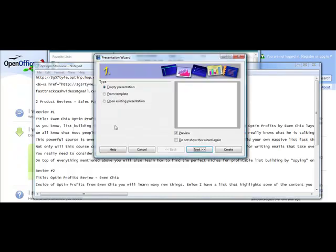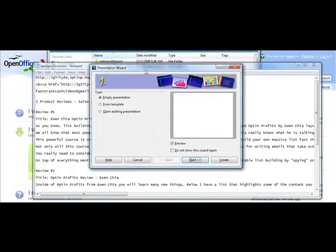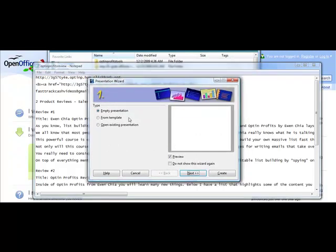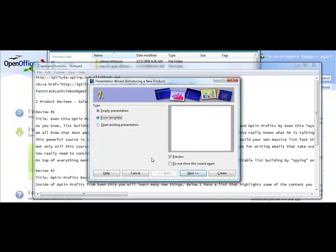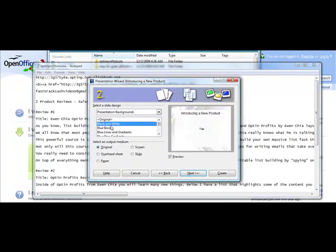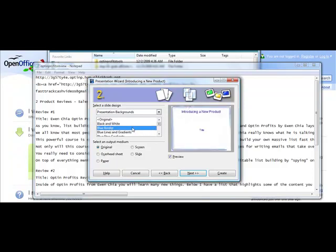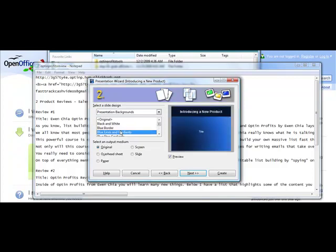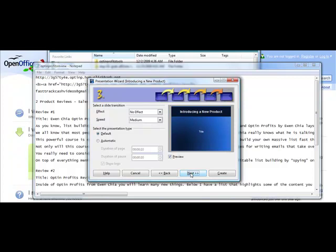So let's just open up OpenOffice here. Once you get inside here, it's going to ask you do you want to do an empty presentation from a template or open an existing presentation. So it's best if you can just choose from a template. And then it's going to give you just some different options here to go with. And then you could actually just pick a template. And that one looks good. And then you could actually just say original size and then just click next.